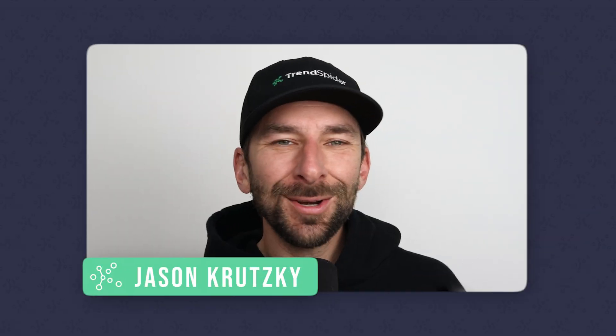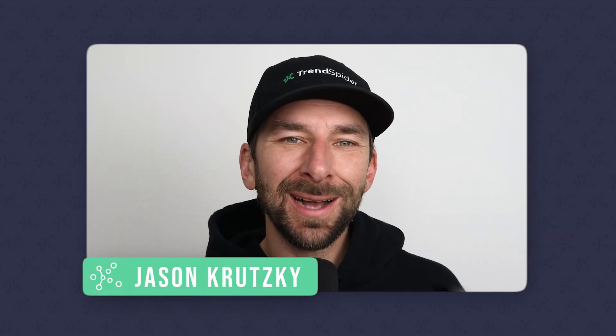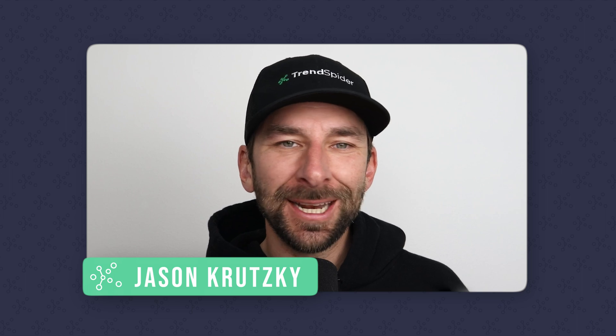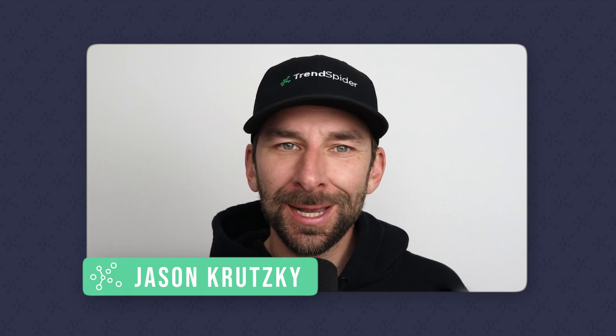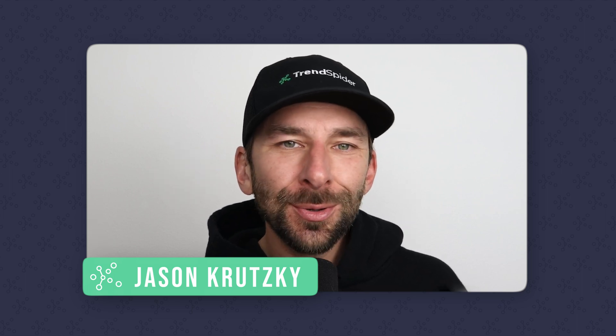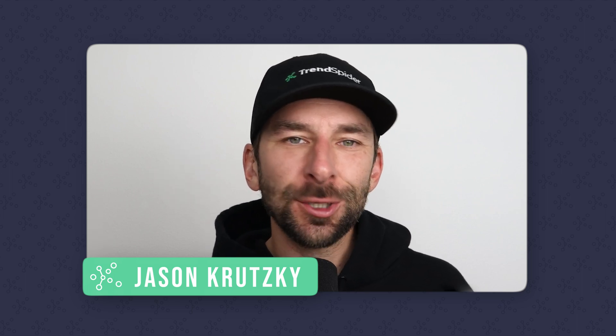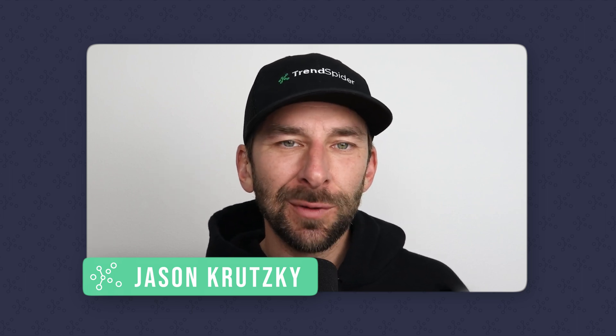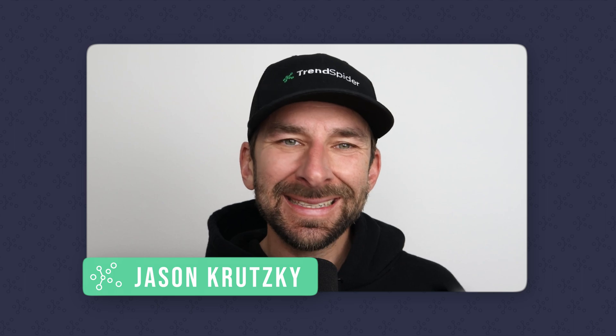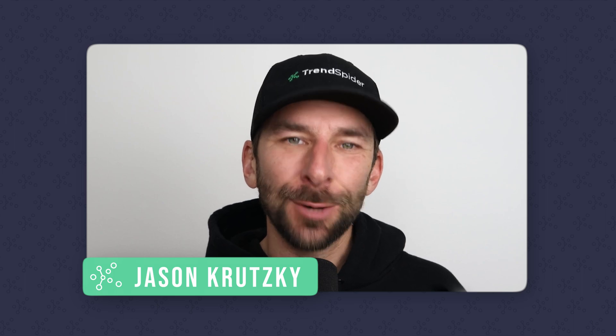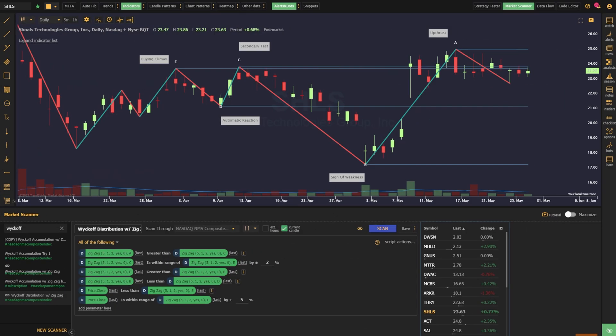Now that we understand how Wyckoff accumulation and distribution work, let's talk through how we can use the TrendSpider platform to find these setups occurring in real time. When we break down these accumulation and distribution events into their most basic terms, they're simply pivot points, and we can utilize the zigzag indicator to approximate them.